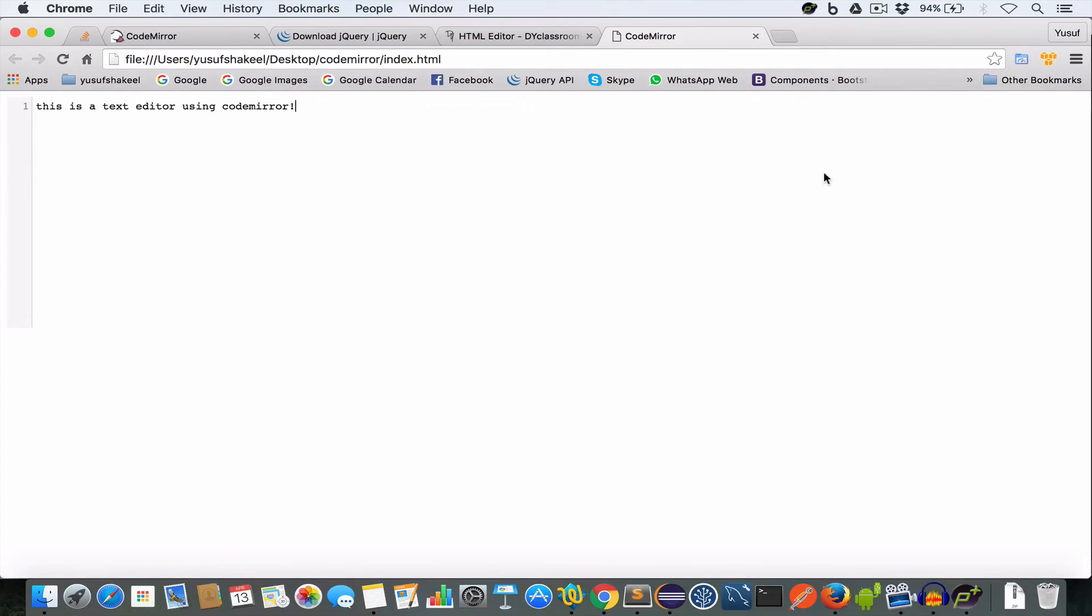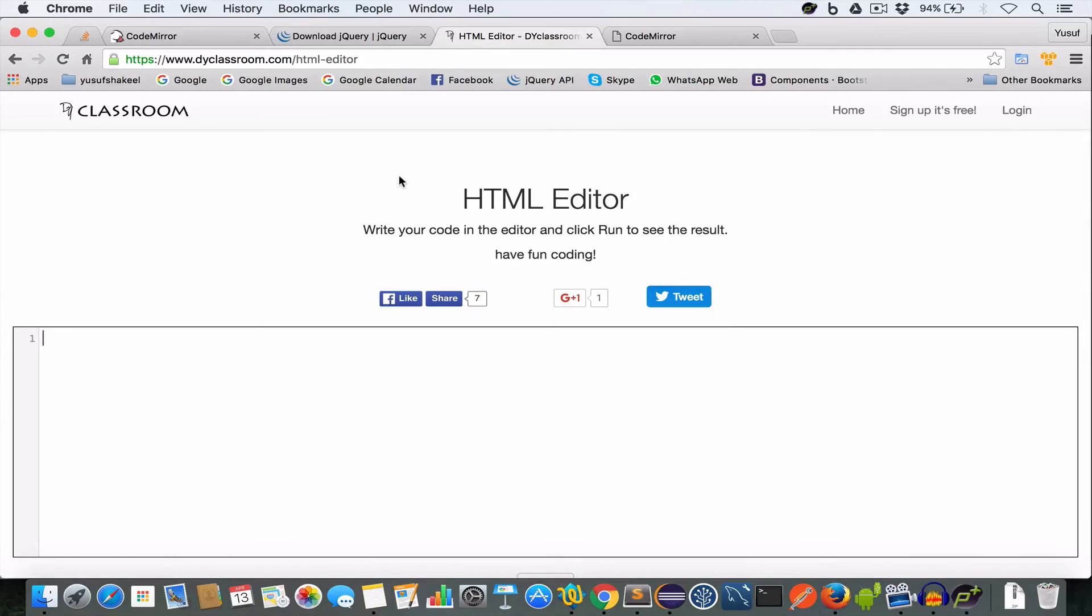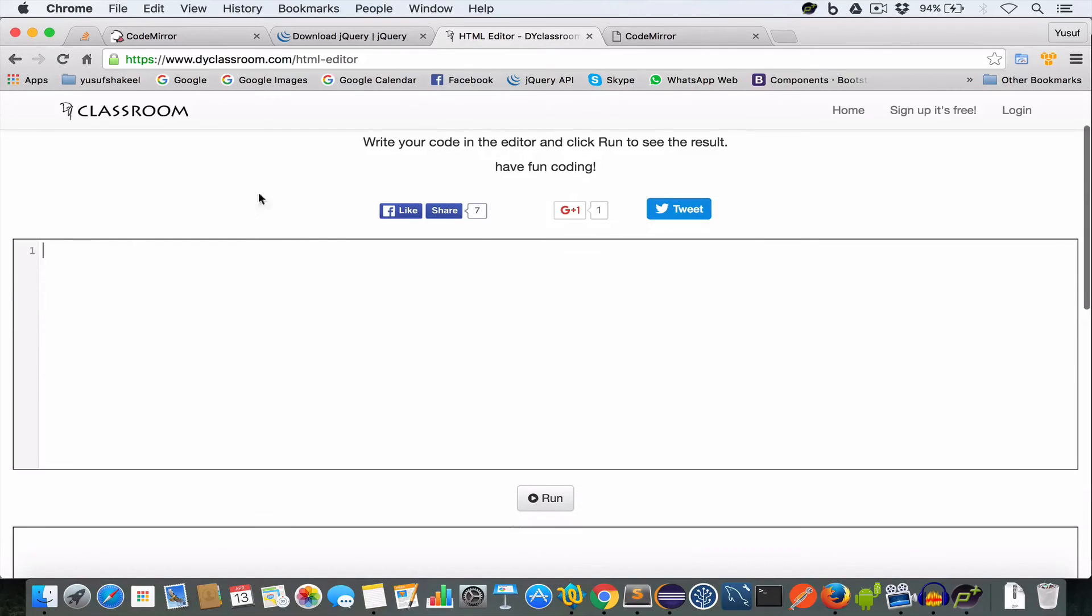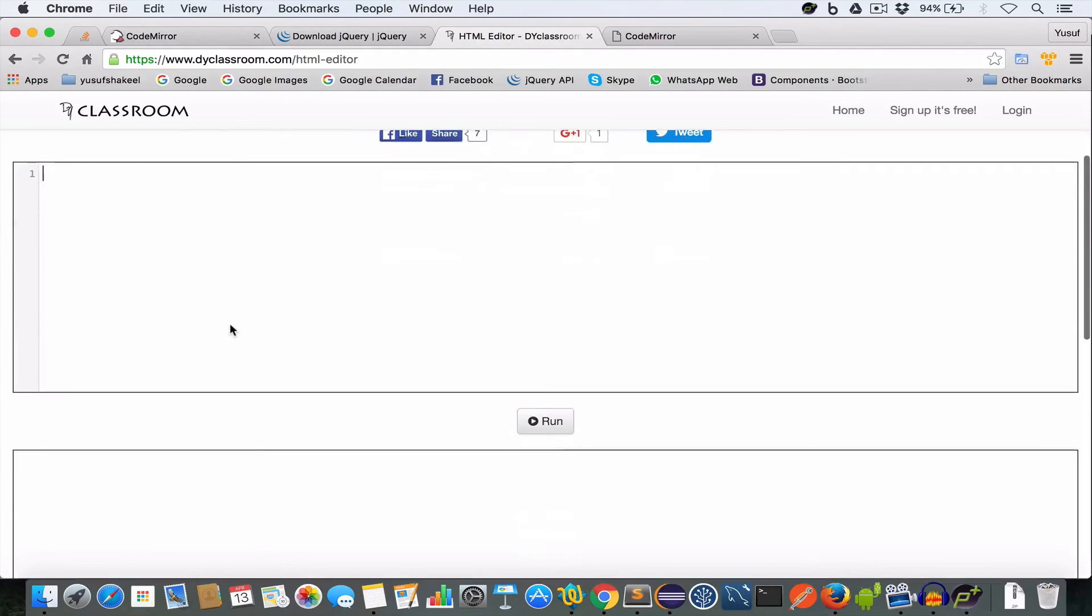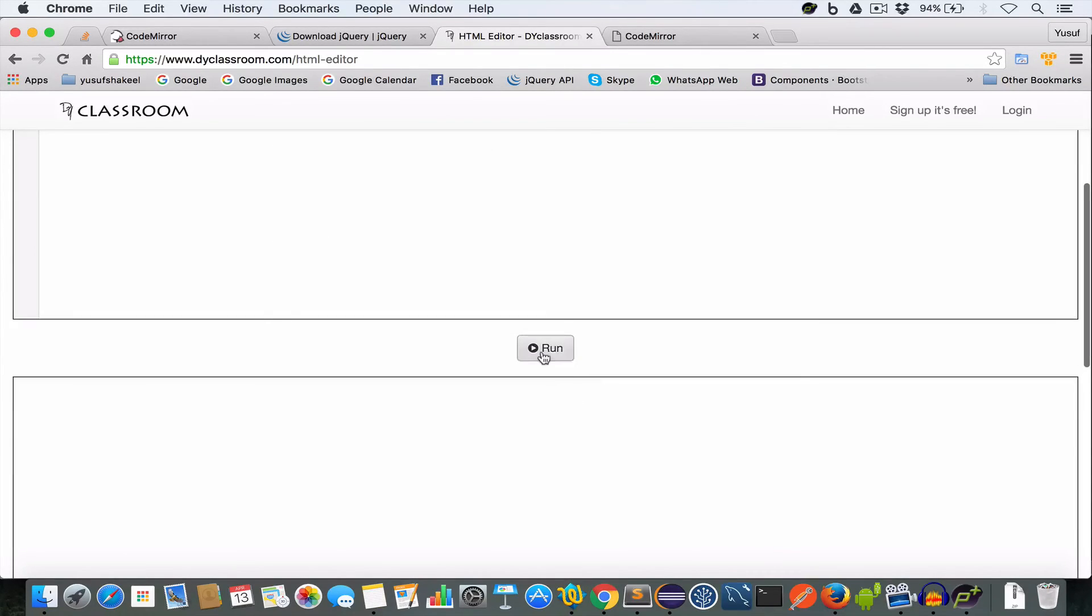And to give you a live production example, let me take you to my website dyclassroom.com. This page HTML editor is using CodeMirror to generate this text editor. And this page allows a user to enter his HTML code and click this run button to get the output. So let me just go ahead and put the sample code in this editor.